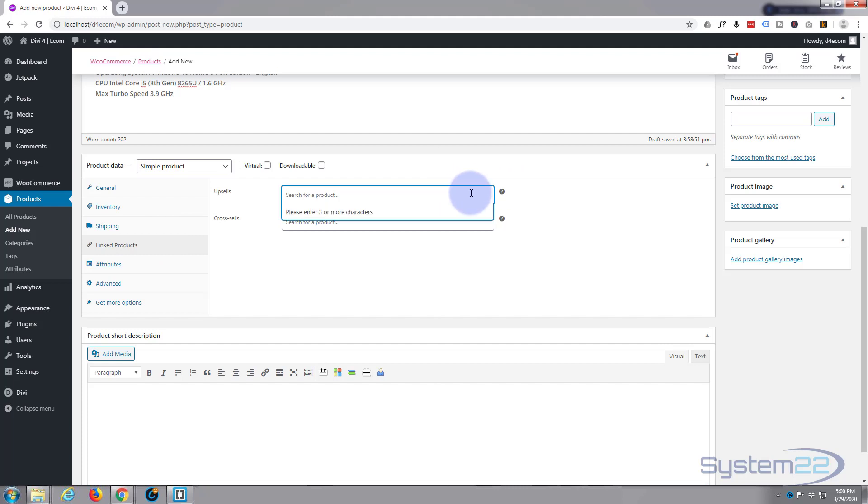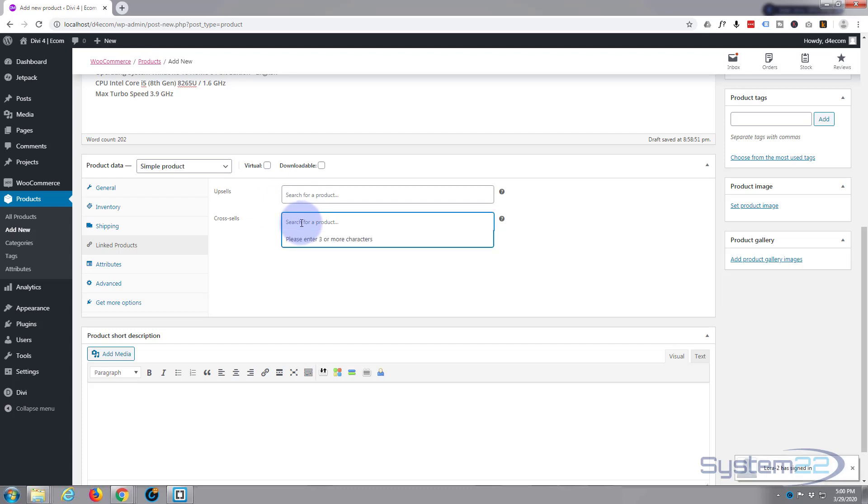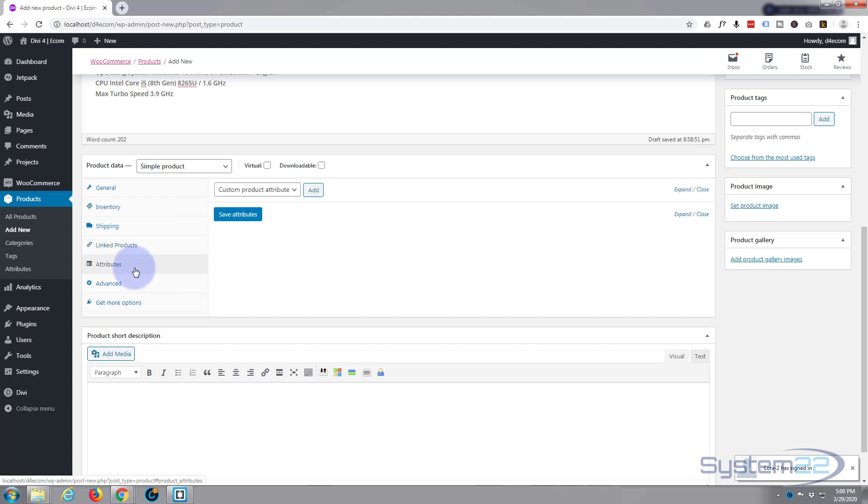That you think they might be interested in. Just enter three more characters. We'll do this at another time as we've got no more products. This isn't going to work at this particular time. Same with cross sales. When we've got more products I'll show you how to set that up.